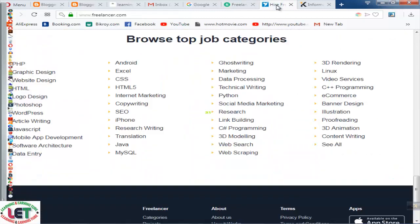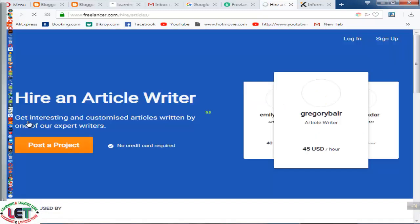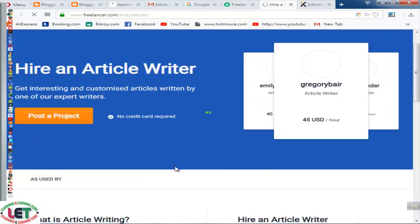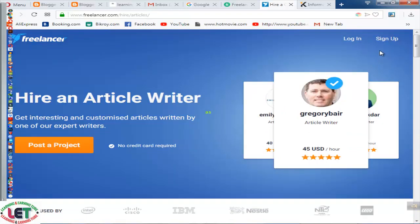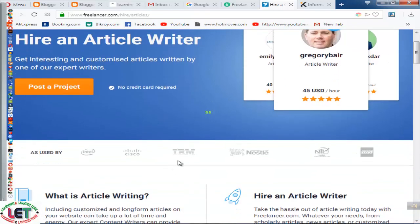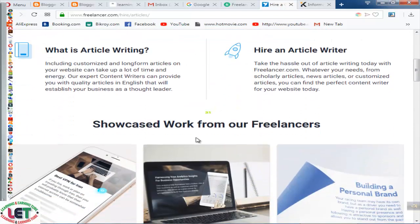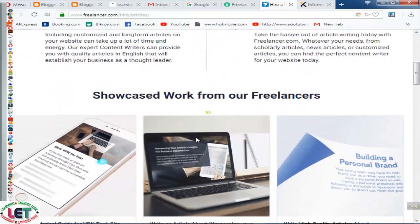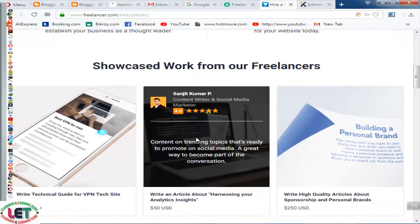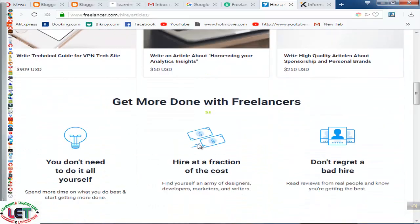Another site is Freelancer.com, which is another emerging professional marketplace. This is an article writing section — if you click here you will see all types of work available. First of all you have to sign up before coming here, and then you post your job for earning much more money by writing articles.